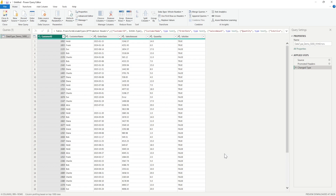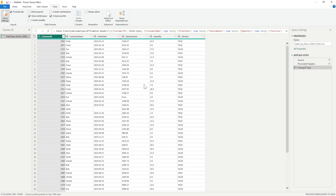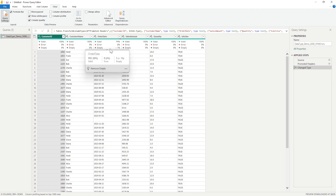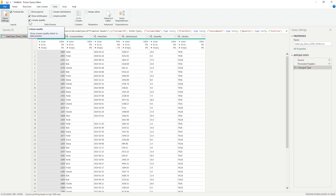Once you see the Power Query Editor, the three tools I'm talking about are available under the ribbon under the View tab. The first thing is Column Quality. The moment I click on Column Quality, you will see a small top bar which shows you Valid, Error, and Empty — all in percentages. We can see that except for the Order Date column, which is showing only one percent, all the other columns have zero percent errors.